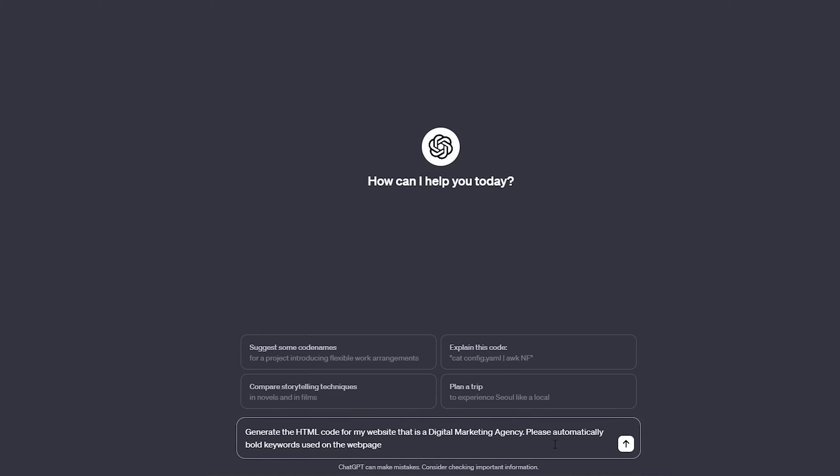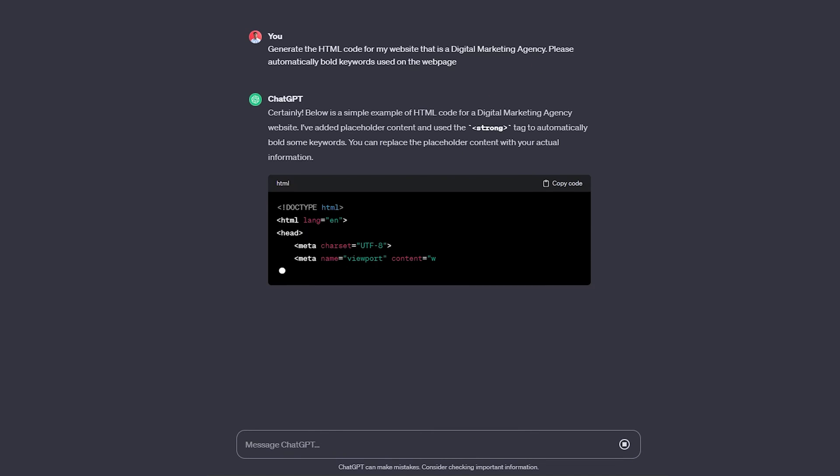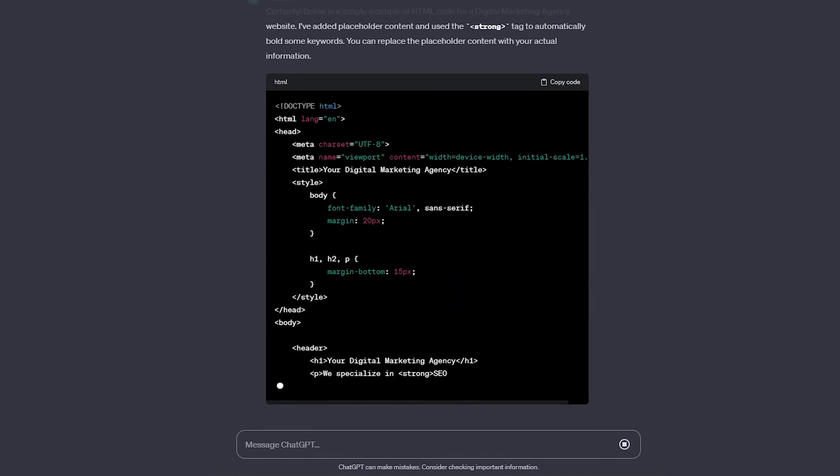6. Generate HTML code. If you're not very familiar with HTML, ChatGPT can generate code for a webpage, landing page, or email. You can easily embed this code into a template. You can also instruct it to automatically bold keywords, for example. Additionally, you can provide it with your existing web code and ask it to review it for errors. If any are detected, it will correct them so you can insert it again.